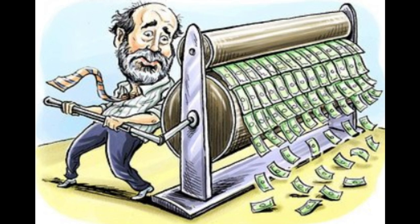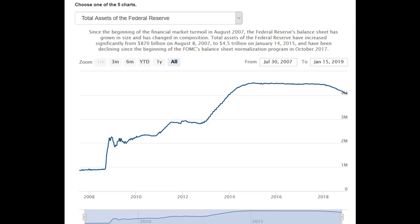The Fed distorts the bond market by buying these long-term assets and therefore increasing their prices. Since bond prices and yields are negatively correlated, the yields of these long-term bonds are decreasing. With the help of QE, the Fed increased its balance sheet from $870 billion in August 2007 to its peak in January 2015 of around $4.5 trillion — a fivefold increase in only seven and a half years.